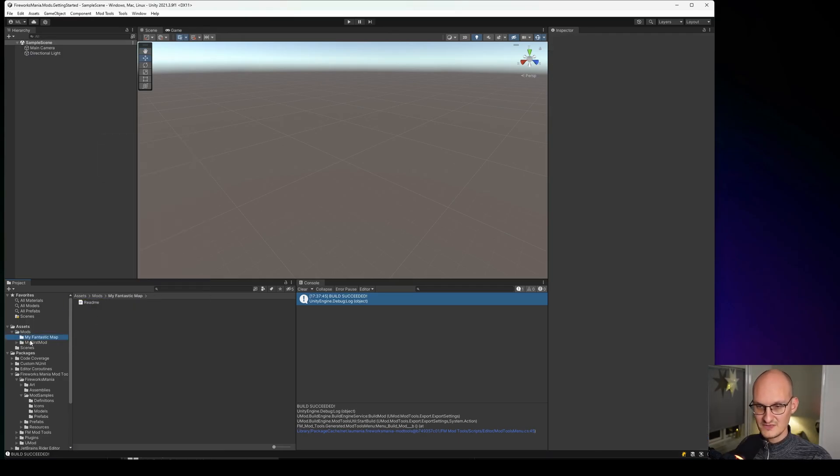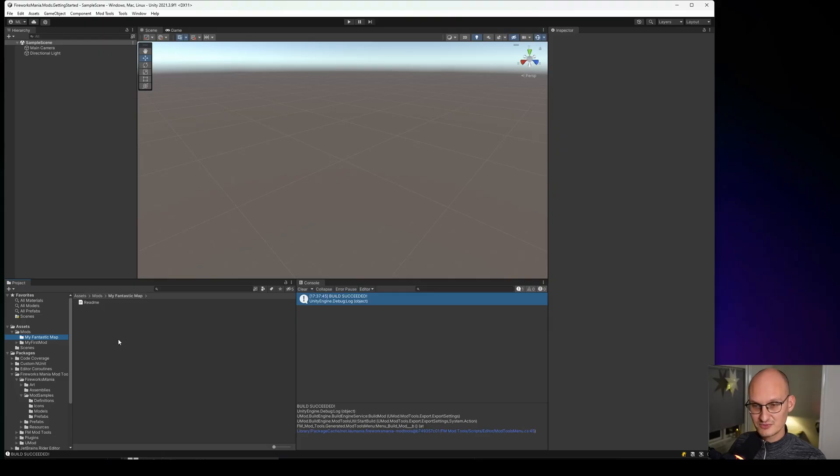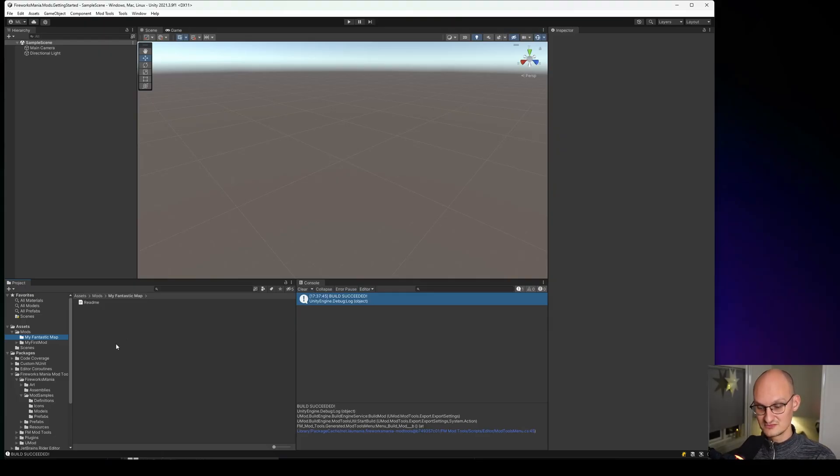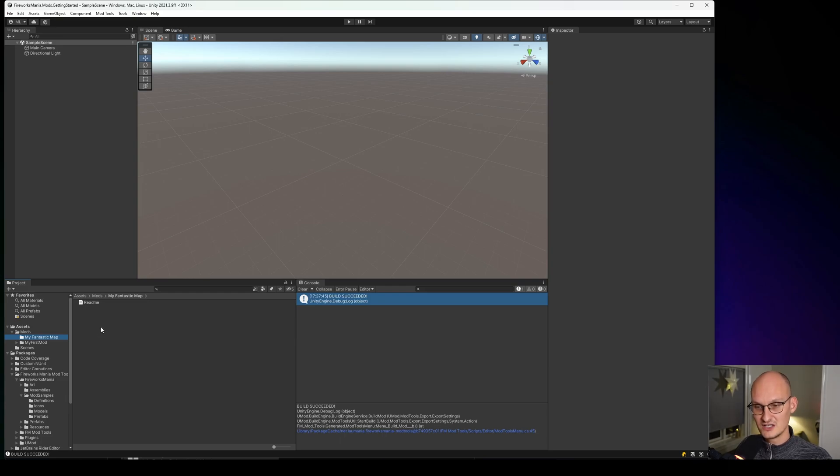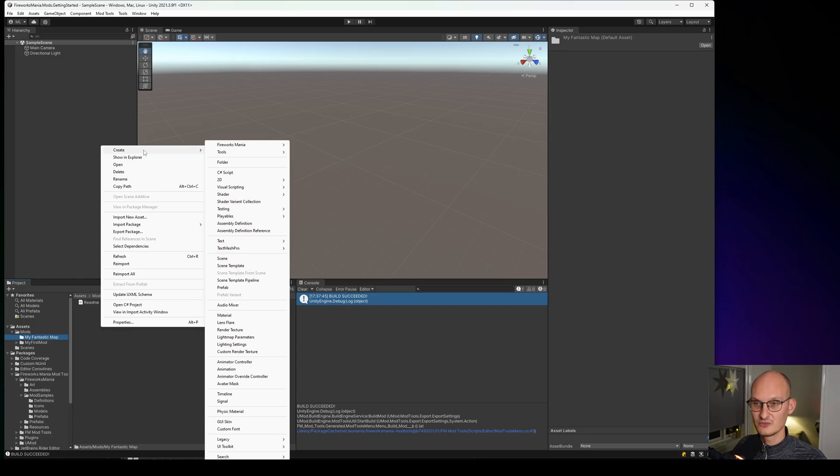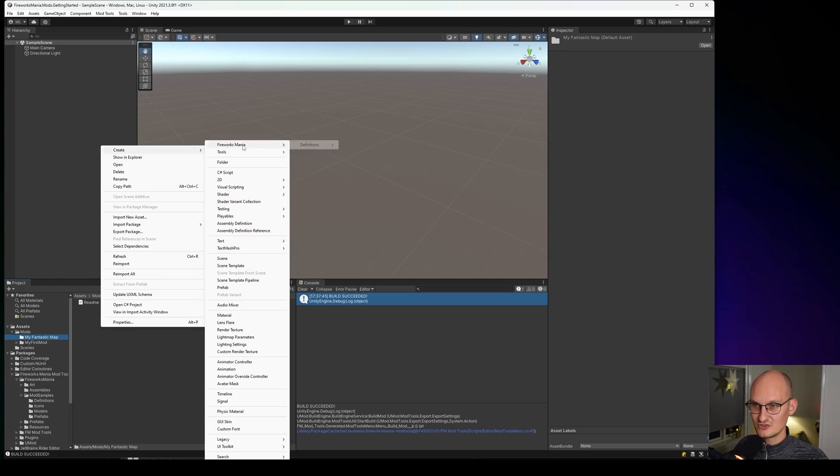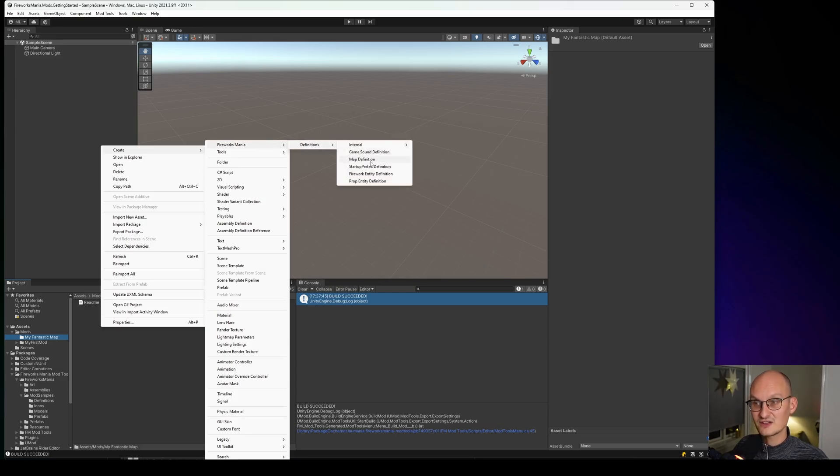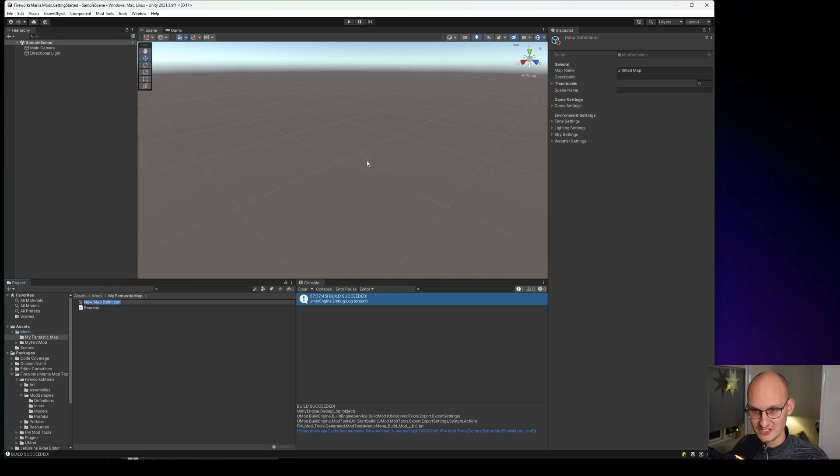Great. And here we have our mod. It's up to you how you want to organize things. The bigger the map you have, the more complicated stuff you have in it, the more important it is to organize your files correctly to not get super confused. But we start out simple and we can always move stuff into other folders. That's not difficult to change afterwards. So we just start with this single folder where we create stuff that we need without any subfolders in the beginning at least. So we go to Create, Fireworks Mania Definition, and there is something new called a Map Definition.